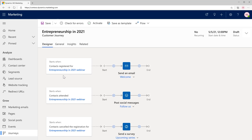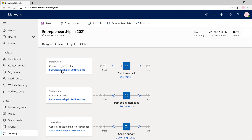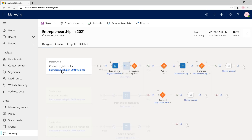But now you have the full power of Dynamics Marketing to create a customized journey that does different things based on whether they clicked on the email or links within it, and you can continue nurturing the interactions with these customers.